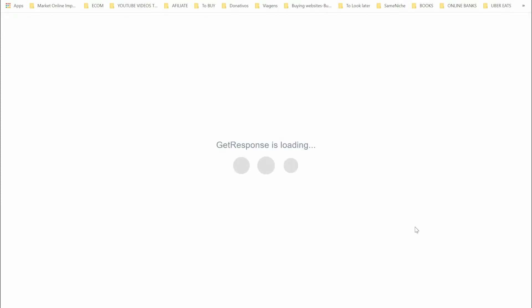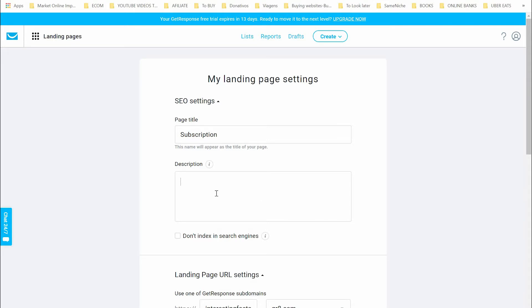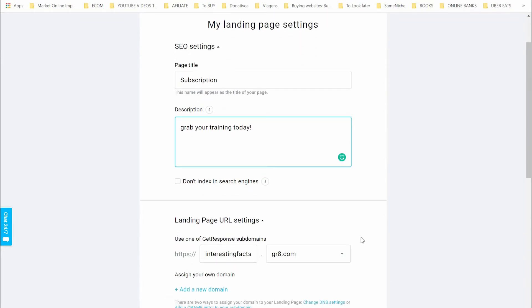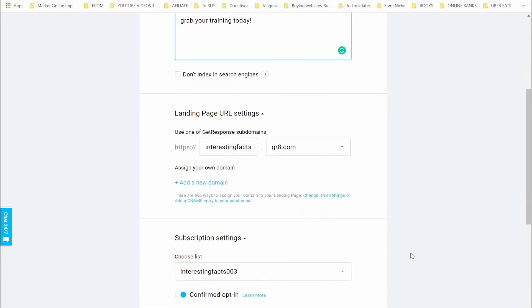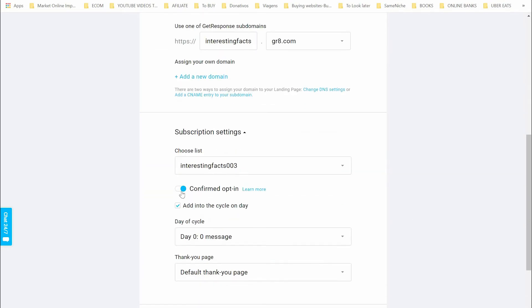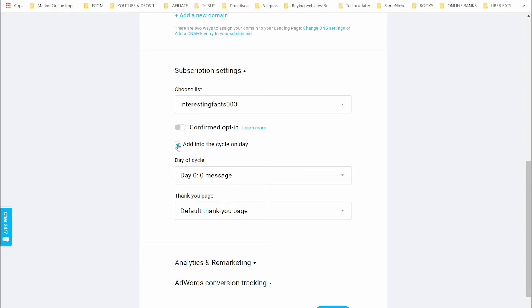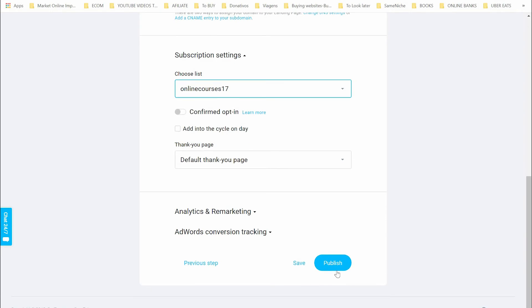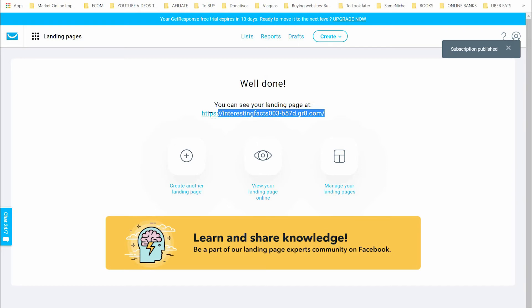Remember to also edit the mobile version when you make changes on the desktop version. As covered in the last video, you have SEO settings — add something like 'Grab your training today.' You don't need to be an SEO expert but it's crucial if you want your pages indexed on search engines. We don't want to confirm the opt-in — leave that off. Add to a list — let's use our existing list — and then publish. Your landing page is now ready.